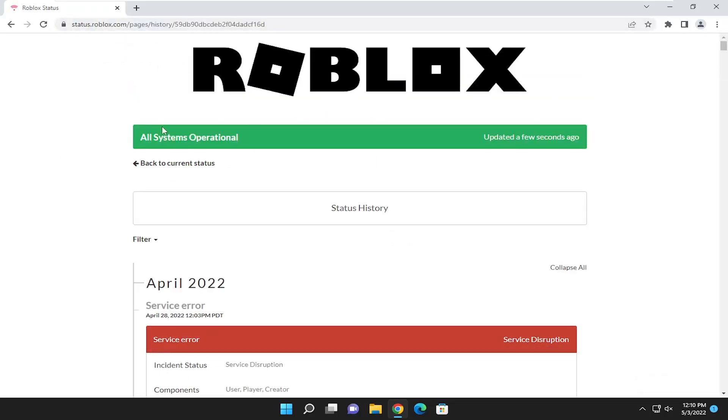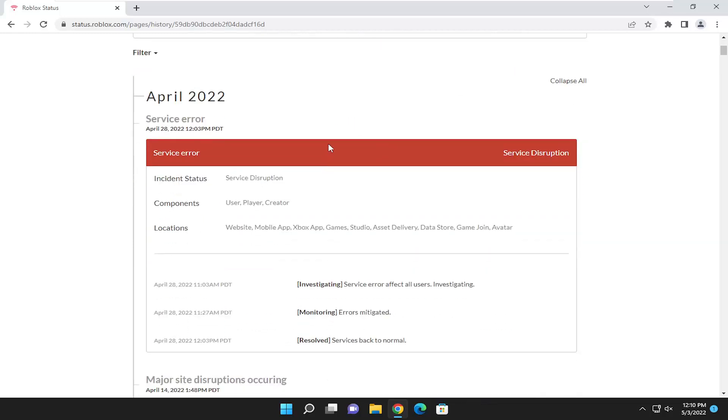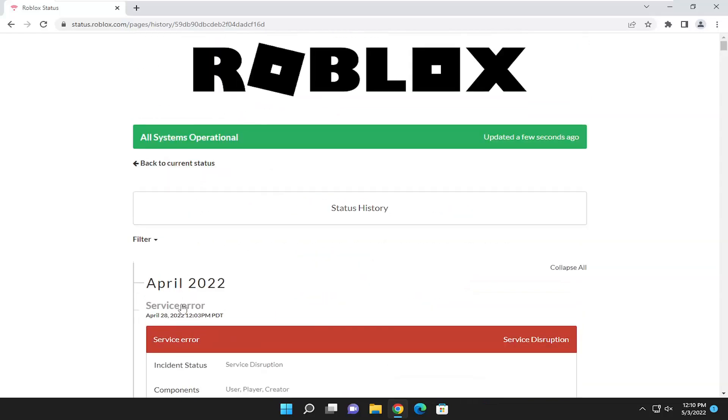So you can see if there's any issues being detected on the servers. It should show up up here. And if you have to check back in a few minutes, it should say if it was updated. I'd recommend just checking back on this. You can see a history of different issues that were detected on the servers. So definitely worth taking a look at.